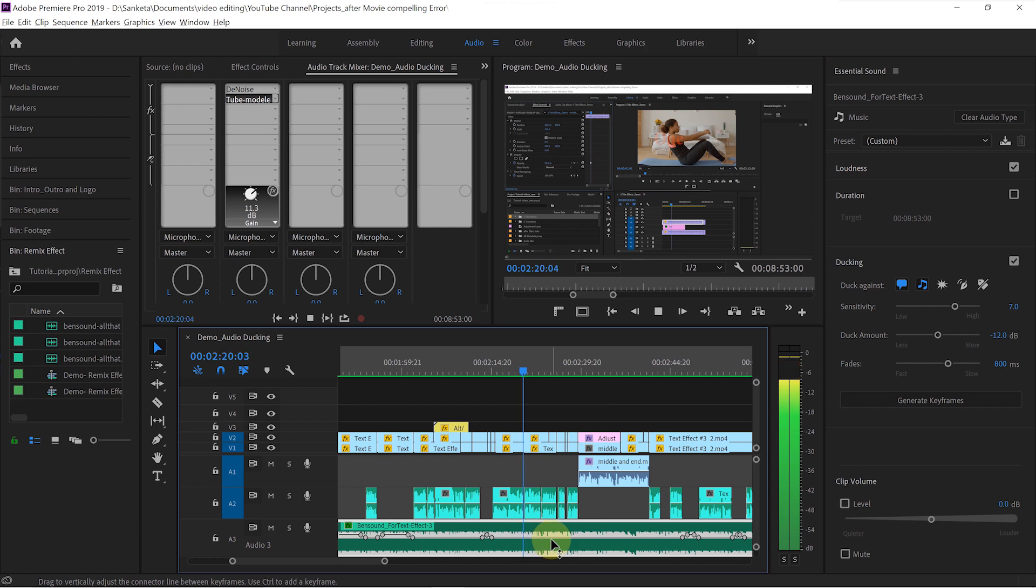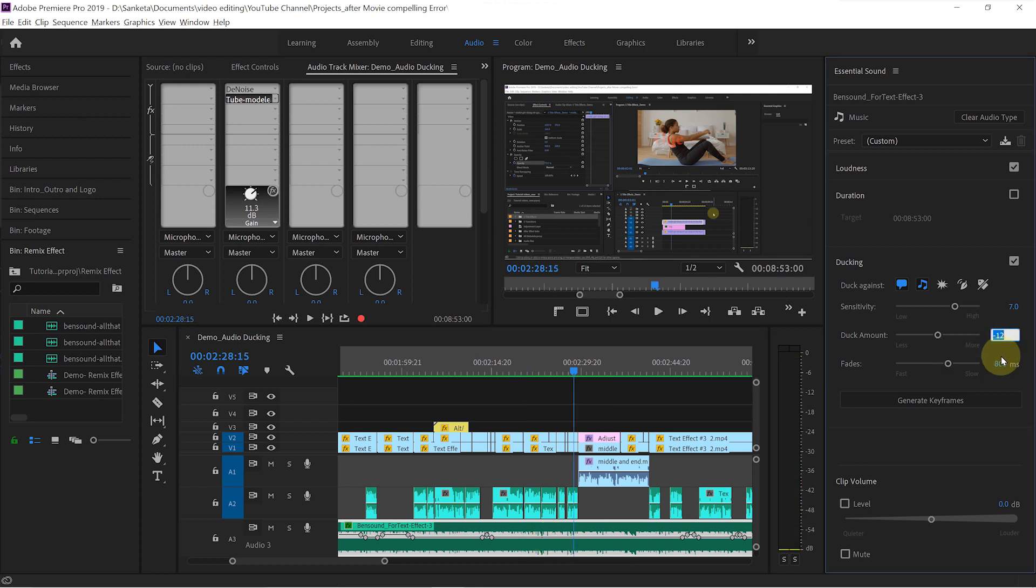We will lower the opacity a little bit so that we will be able to see the text under it. Now see, it increased the background music volume. But I like my background music softer so people can hear dialogues clearly. I keep it at minus 18 dB. You can set it accordingly.